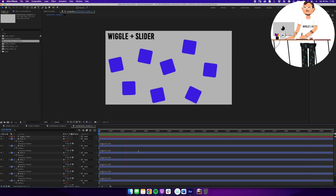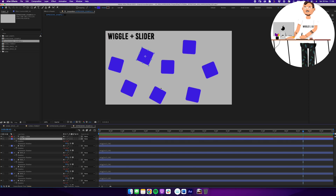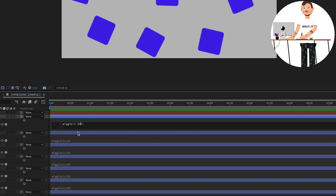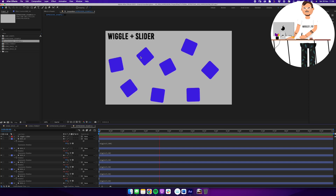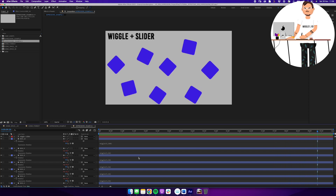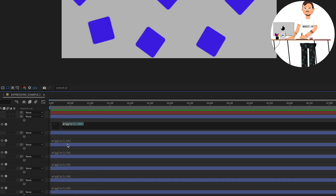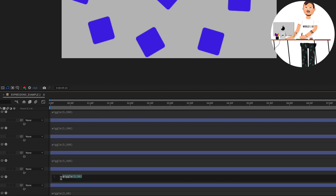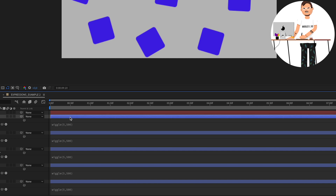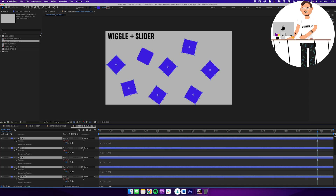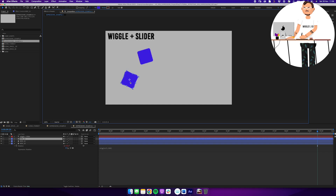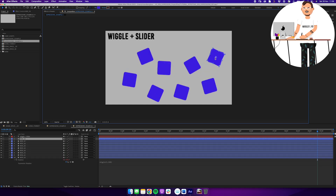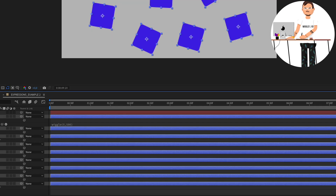Everything looks good until I think maybe they're all moving a little too quickly or wiggling too much or too little. Let's say I want to change one layer to wiggle(5, 500) — hitting play, that one moves differently from everything else. If I decide this is how I want all of them to behave, I'd need to copy the expression and paste it to every single layer. Alternatively, I could delete the old layers, duplicate the updated one, and rearrange — now they all have wiggle(5, 500).